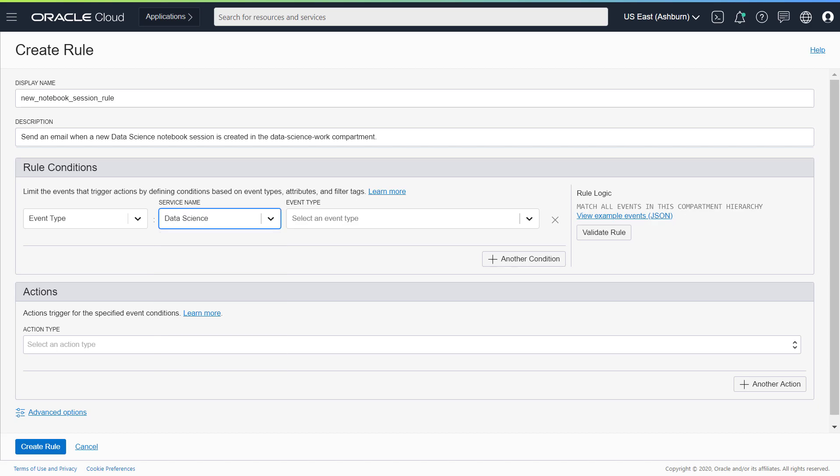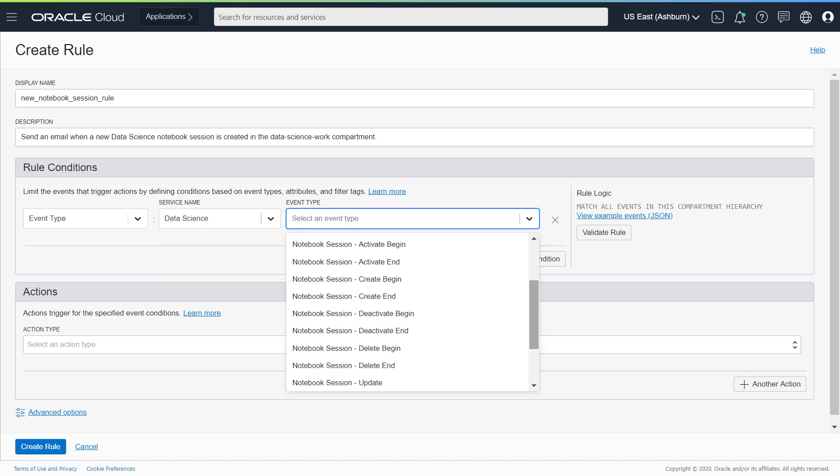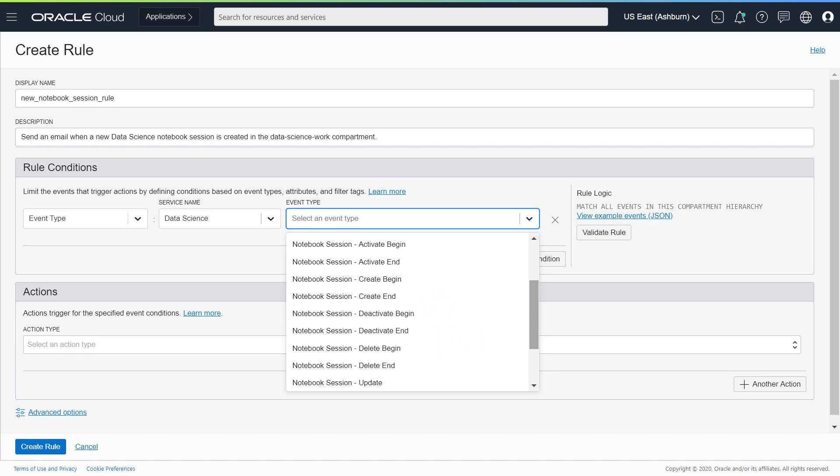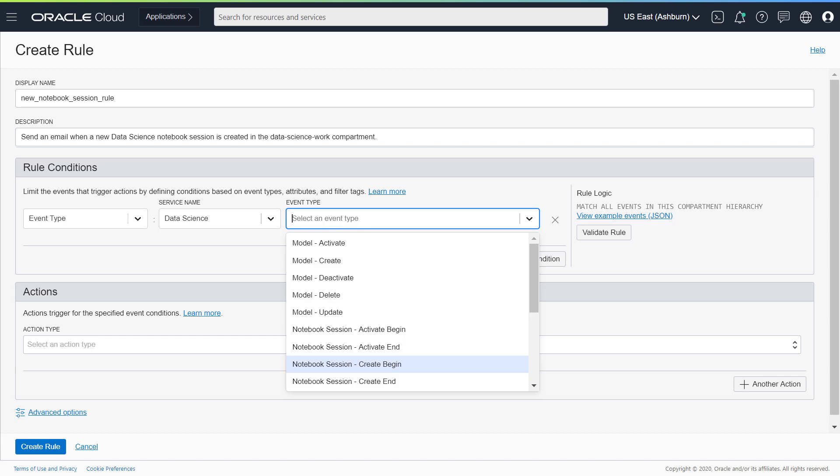The event types are listed for all three data science resources. For example, Notebook Session Create Begin is when you or another user creates a notebook session. Notebook Session Create End is when the notebook session creation process ends. You can be notified when a notebook session is deleted. For this example, select Notebook Session Create Begin.